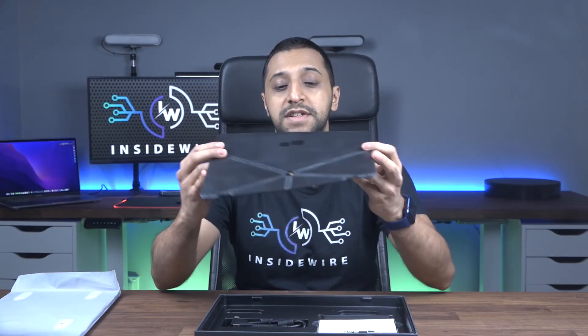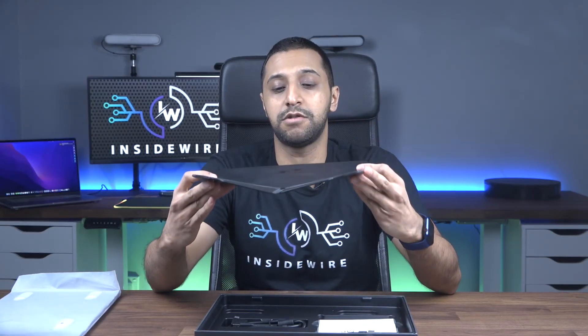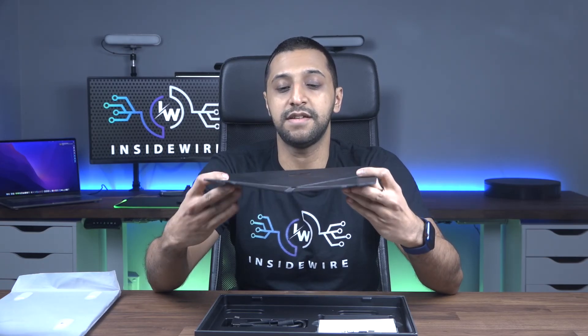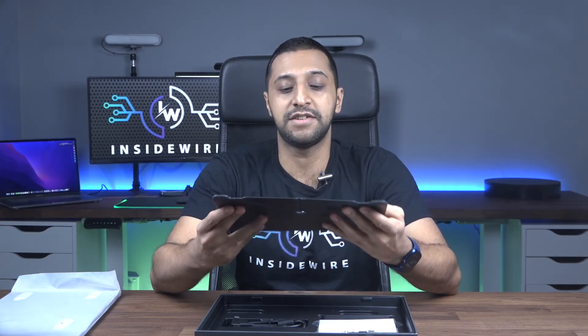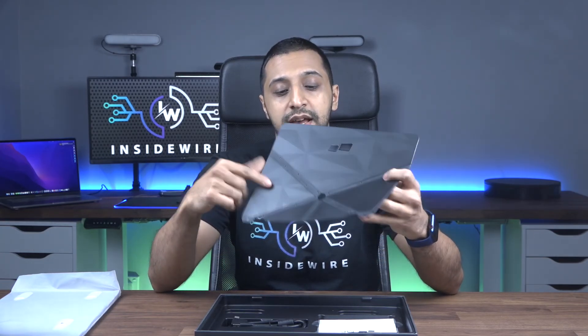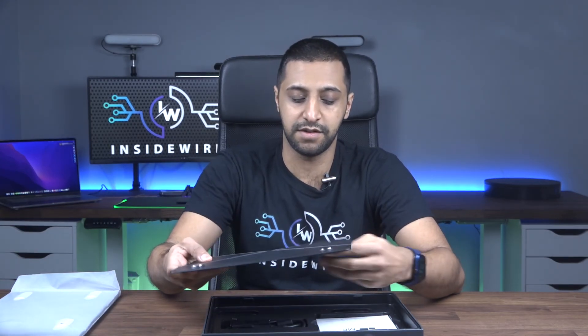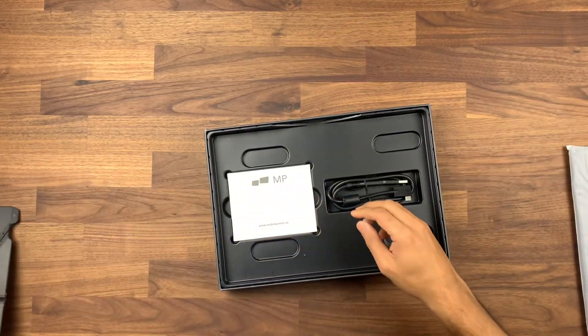It comes with a monitor stand, the origami kickstand. This allows you to connect the monitor and set it up, which I'll demo for you shortly.